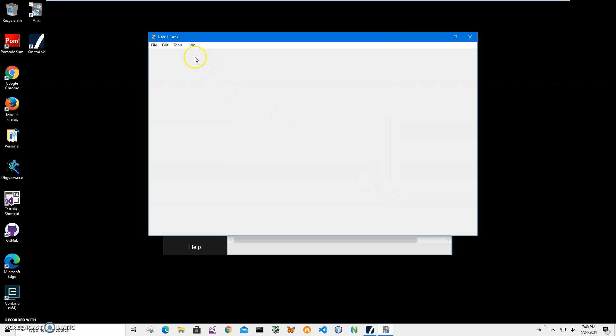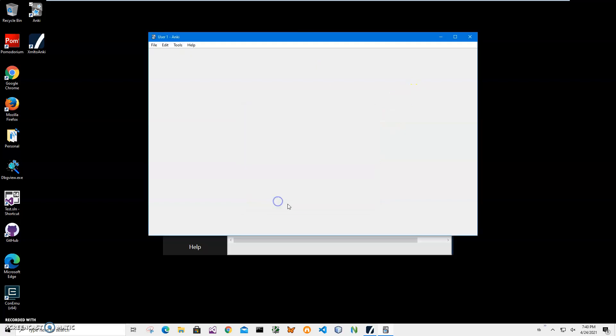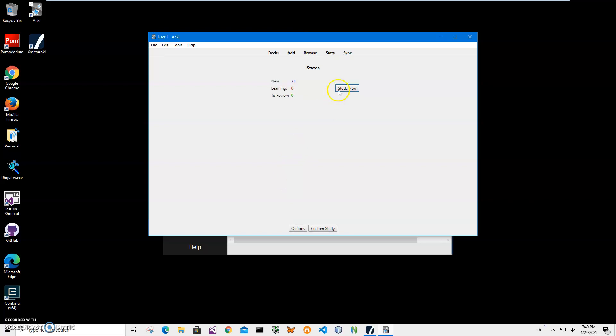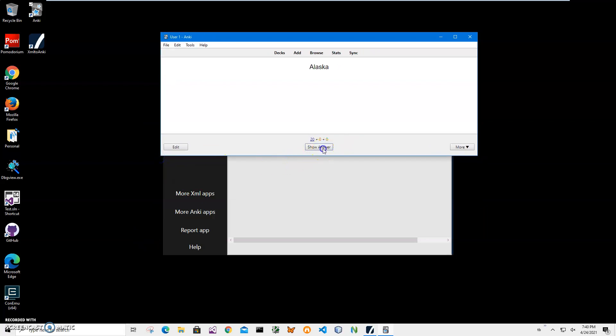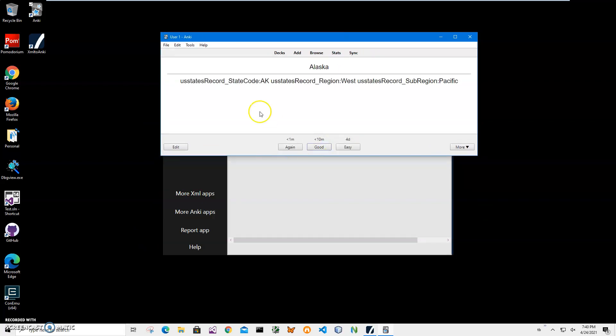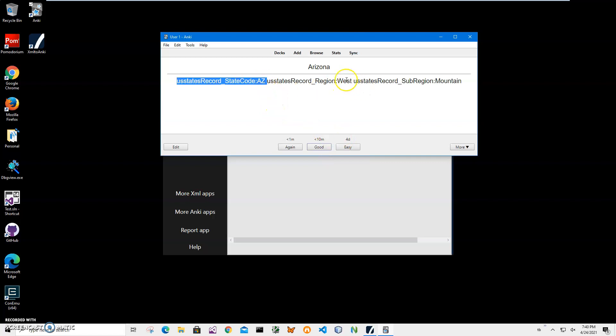Now I can study. I'll select states, click study, study now. It shows me Alaska, which is the front side of the deck—the state name. I'll click 'Show answer' and it shows me the state code (AK), region (West), and sub-region (Pacific). Next is Arizona. I click 'Show answer' and it shows me the code, region, and sub-region.